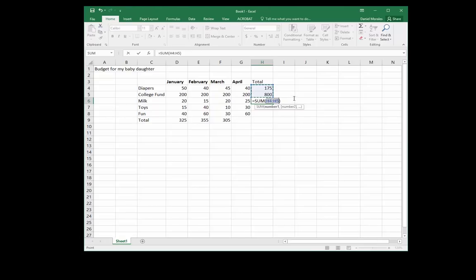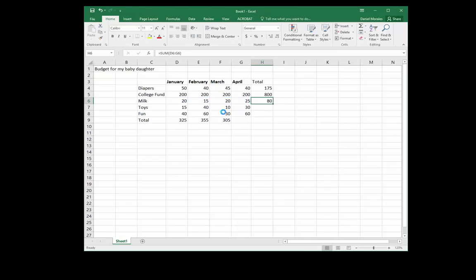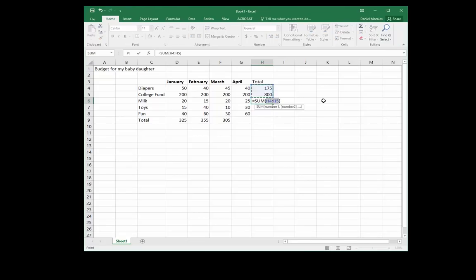Oh, this is a mistake. Excel thinks I want to add H4 and H5. This is not the case. I want to add D6 to G6, so I simply change the range by clicking and dragging the proper range that I want.